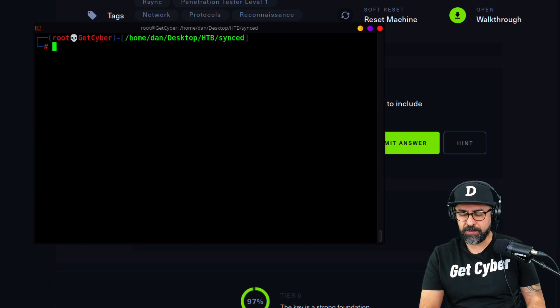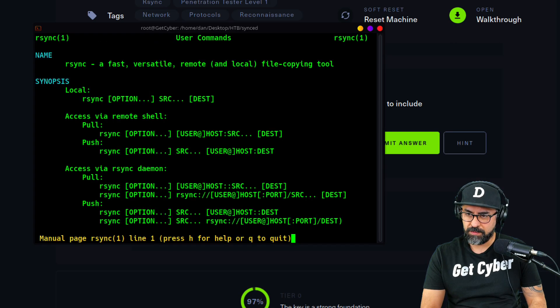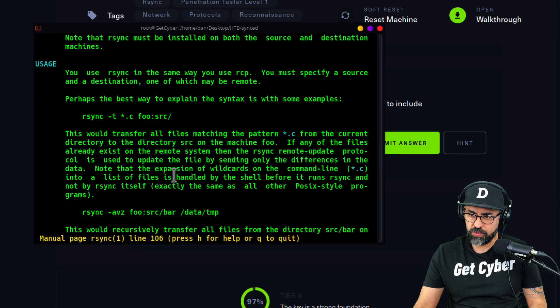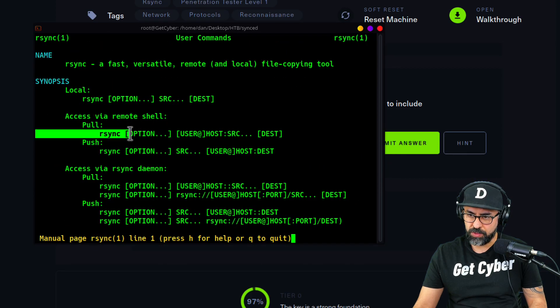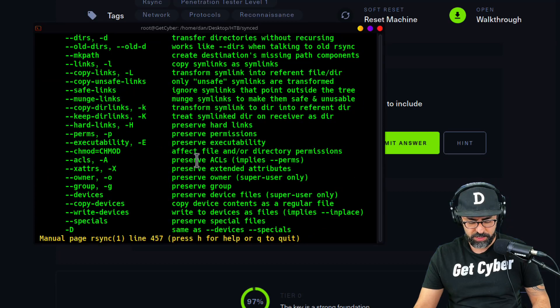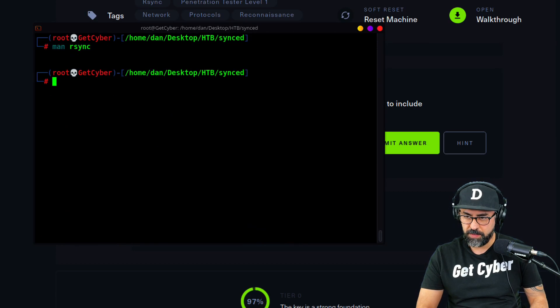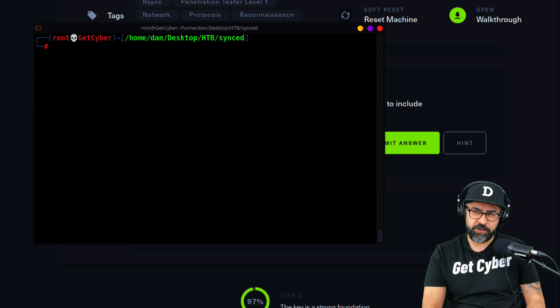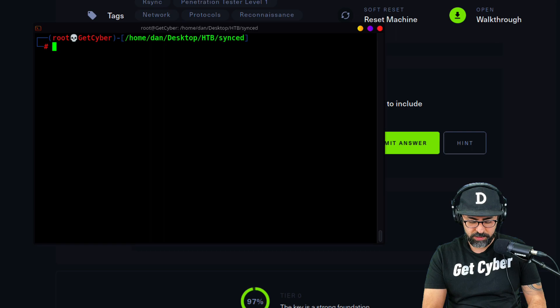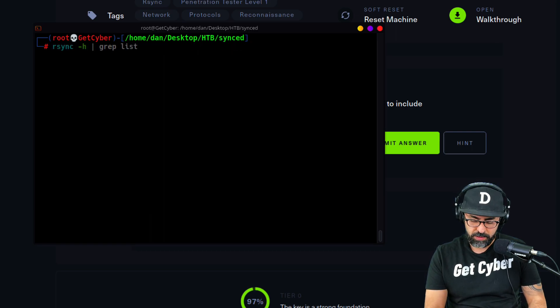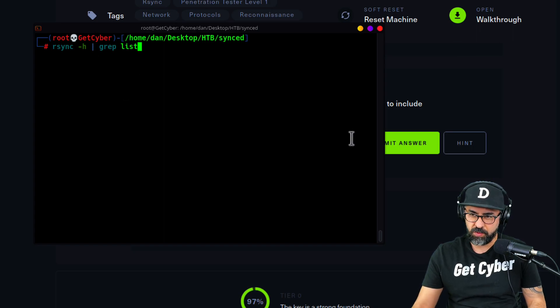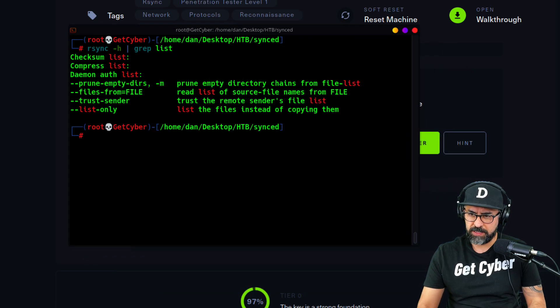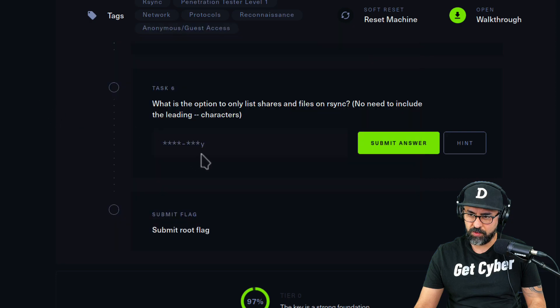Let's get in here, clean this up, and do a man rsync. These are all the options you can do for rsync, how to pull, how to push. If you can't find information, you can do two things that are very helpful. Let's do a grep. We can do rsync and then help, then grep, and then list. You'll see here that it says list only. So that would be list-only.